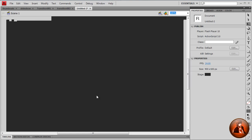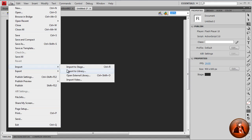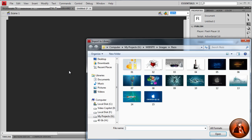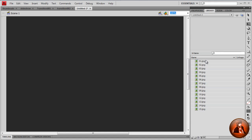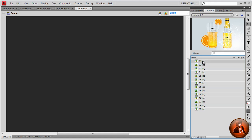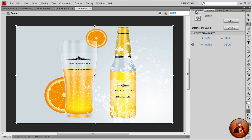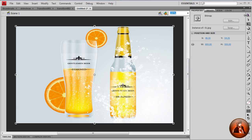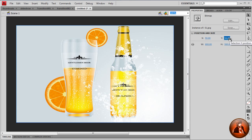And just minimize the timeline. First of all, we want to import the image into the library. I have 15 images open. So go to Library. Here's the first image. Just drag into the stage. Go to Properties and set the X to 50, Y to 50 to keep in the center of the stage.